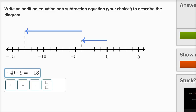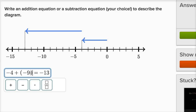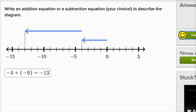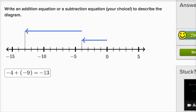Now another way I could have done it — I could have said negative four plus negative nine is equal to negative thirteen as well. Either of those would have been legitimate. Now I've written it as an addition equation.